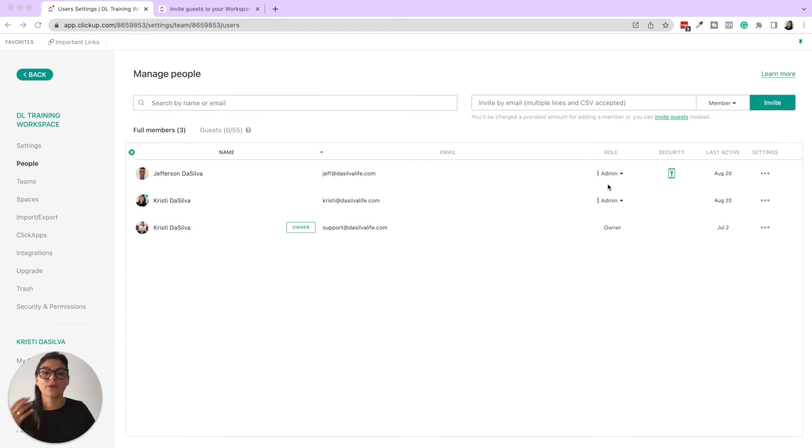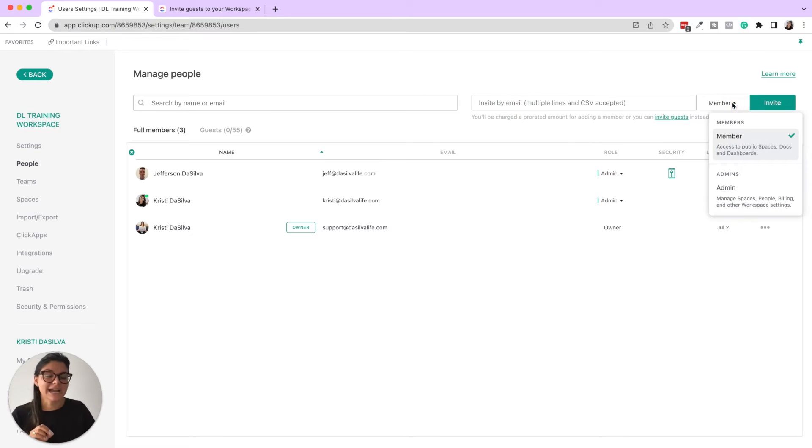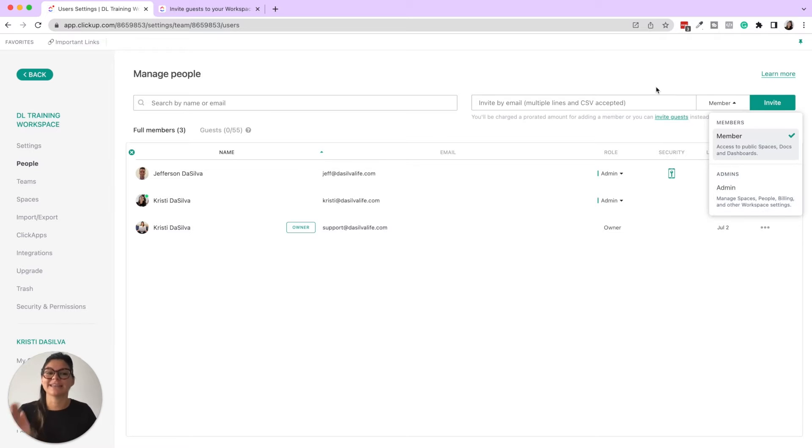If you are adding a team member, this is where you're going to do it. You can invite them by email by plugging in their email here, deciding if you want them to be a member or an admin and then clicking invite.